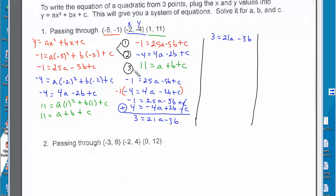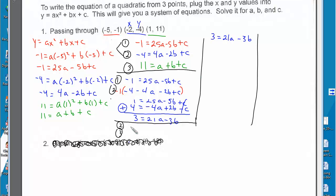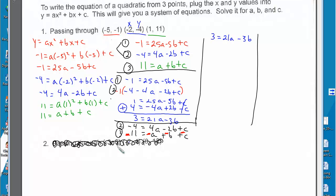Now I need another combination to eliminate c again — let's use equations 2 and 3. Equation 2: negative 4 equals 4a minus 2b plus c. Equation 3: 11 equals a plus b plus c. Multiplying equation 3 by negative 1, all signs change. Combining them, c cancels and we get negative 15 equals 3a minus 3b.